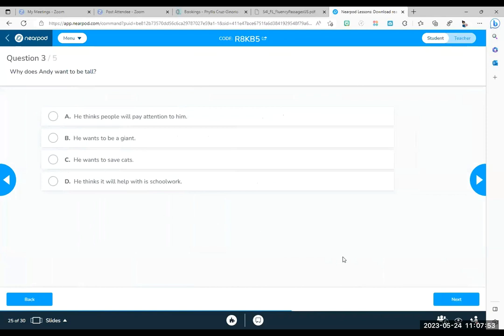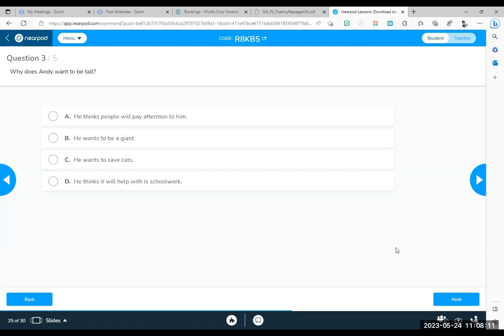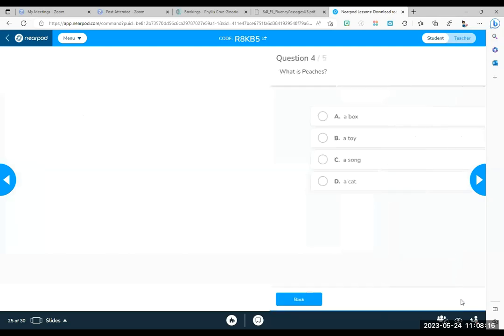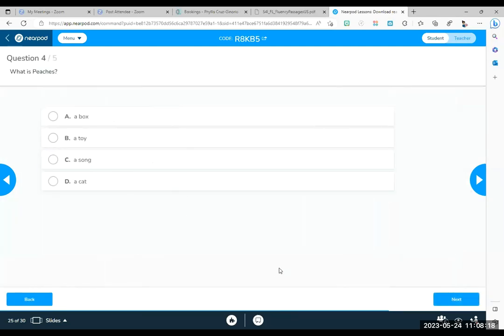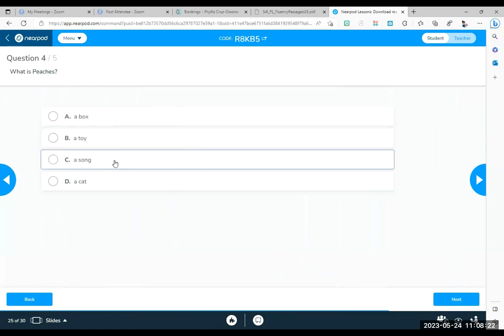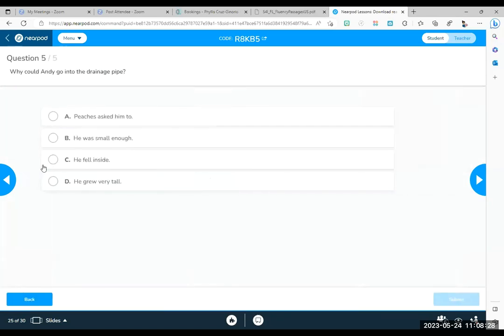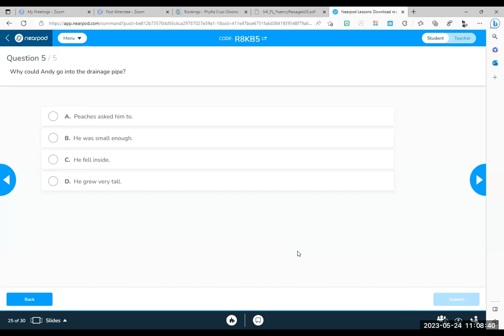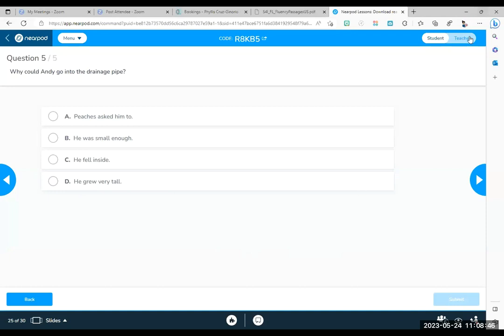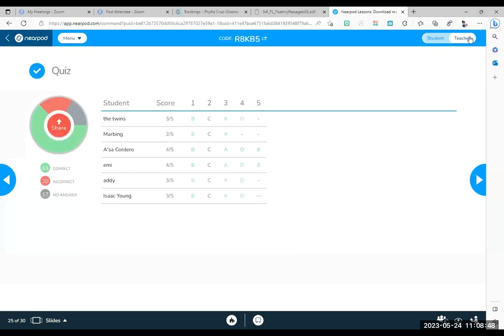Next question. What does Andy use to be taller? Super boots? Patches? His toy box? Tree? What are super boots? Why does Andy want to be tall? He thinks people will pay attention to him. He wants to be a giant. He wants to save all the cats in the world. He thinks it will help with his schoolwork. Don't come up with any old answer. Think about what the text said. What is Patches? A box, a toy, a song, or a cat? Last question. Why could Andy go into the drainage pipe? Patches asked him to go. He was small enough. He fell into it. He grew very tall.